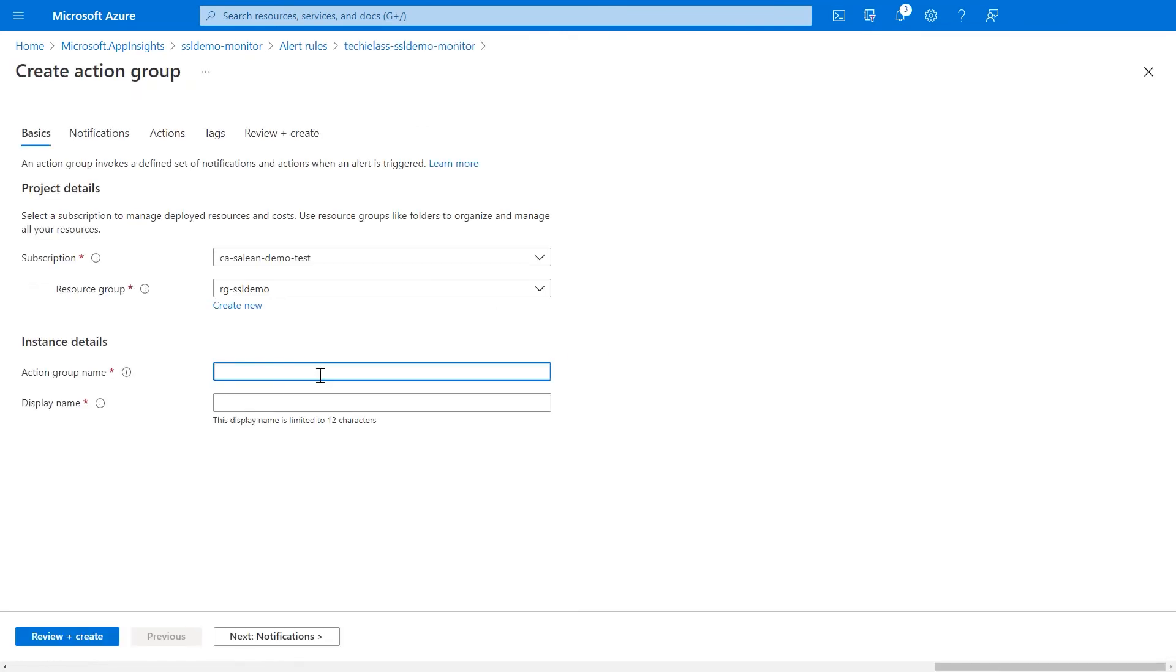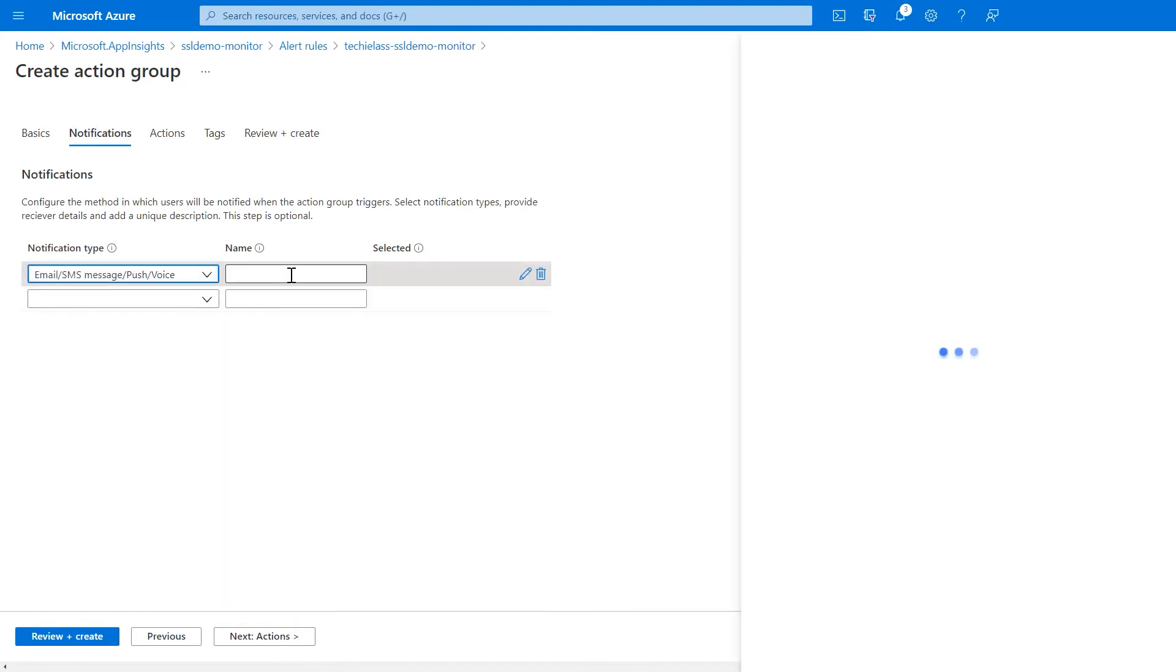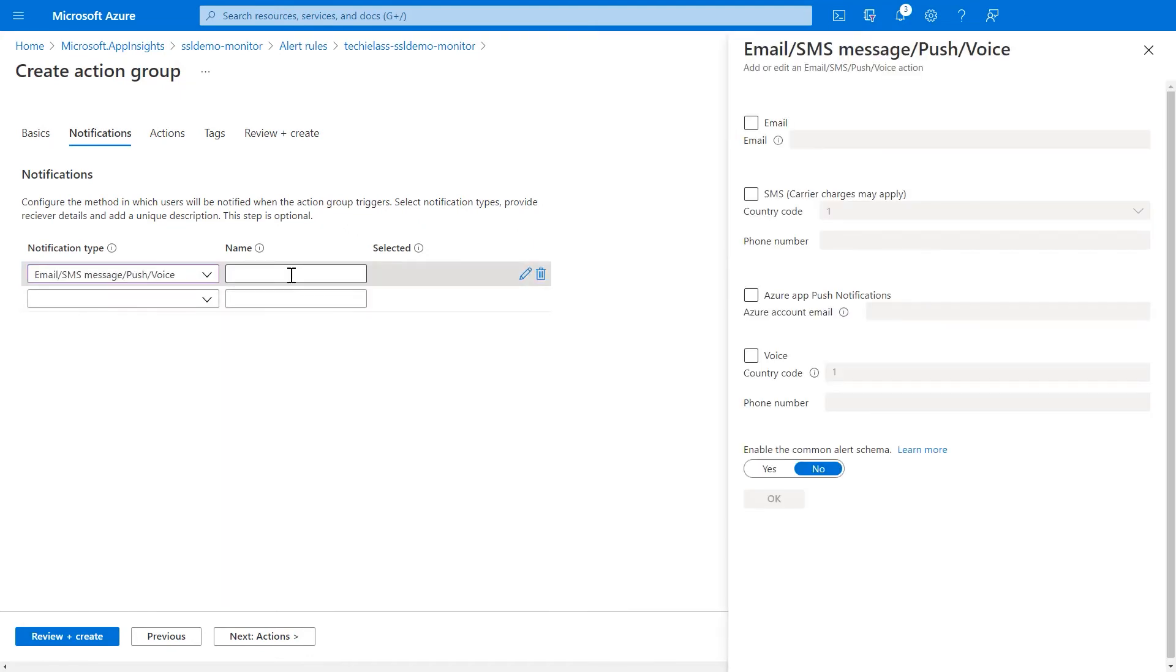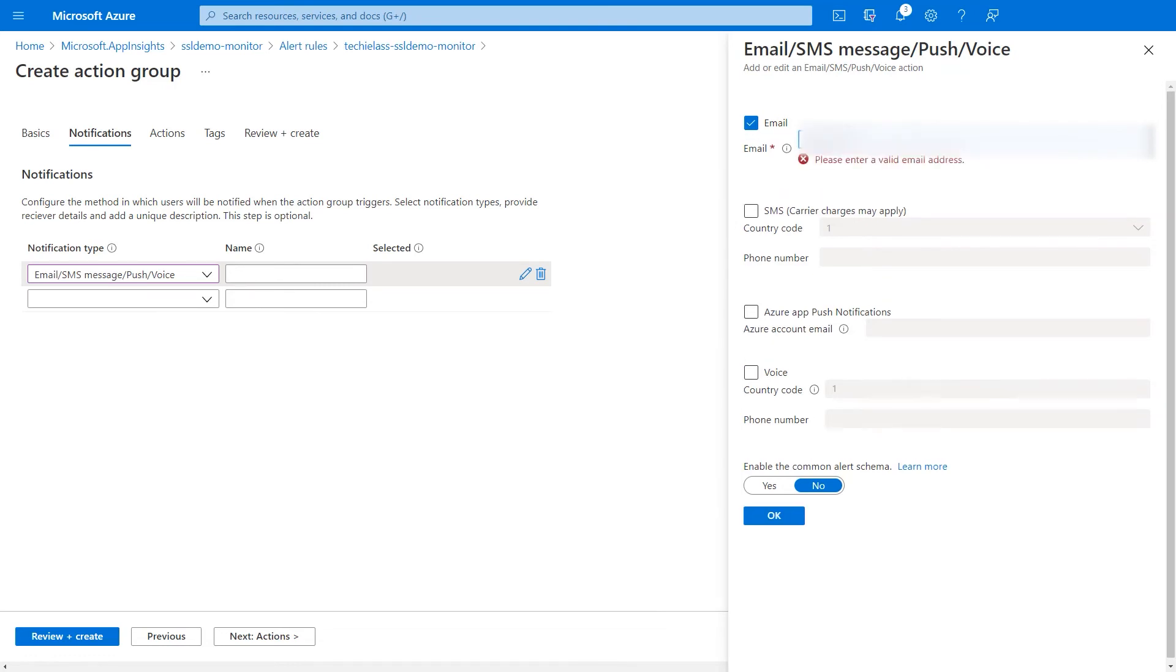We give it a name that makes sense and we'll be able to identify it later on when we're needing it. And then we can figure out the notifications. So, I just want an email going to me to tell me that the alert has failed and the certificate is due to expire. So, I put in my email address that I want.